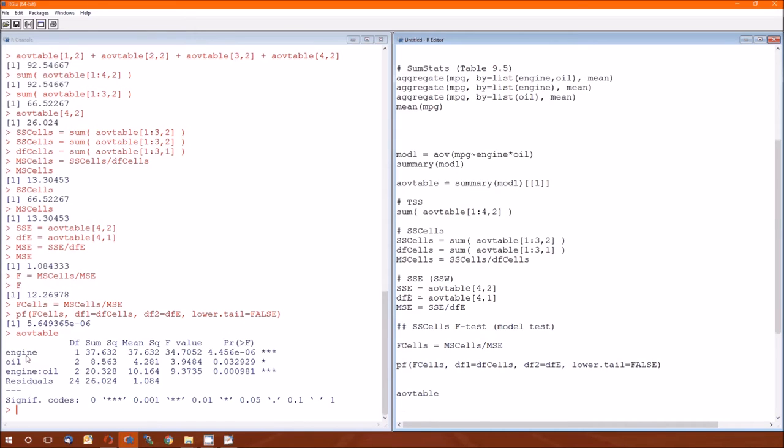The second part of, or the bottom part of table 9.6. Well, that's just the AOV table. Difference is, I called it engine, they called it CYL for cylinder.